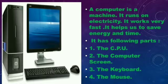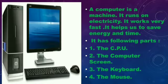The CPU, the computer screen, the keyboard, and the mouse.